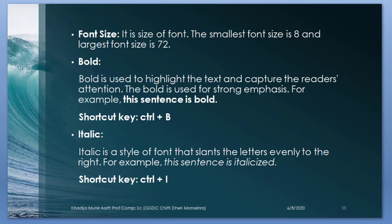Italic. Italic is a style of font that slants the letters evenly to the right. For example, this sentence is italicized. Ctrl plus I.